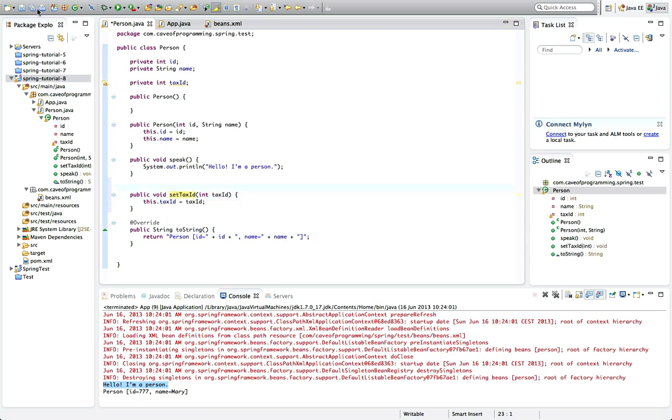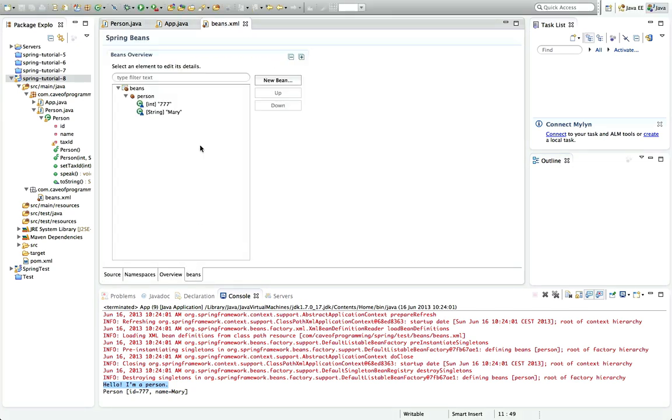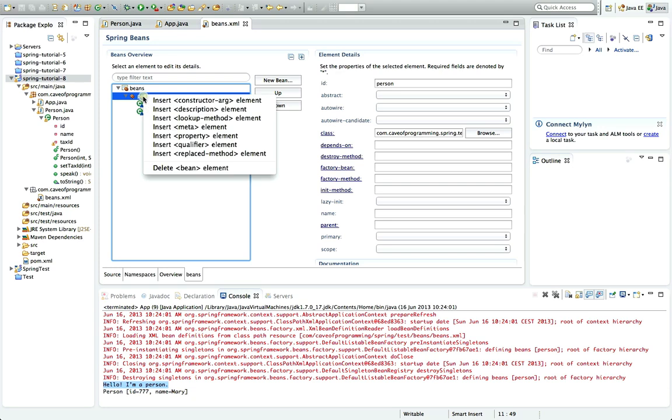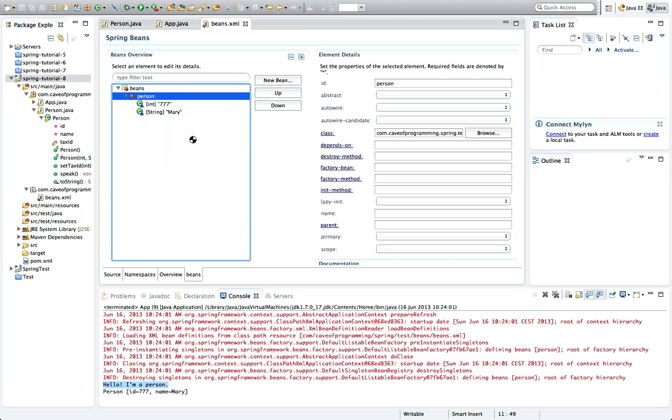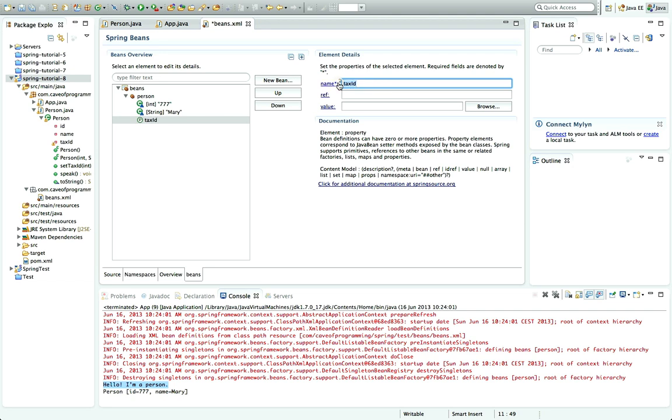So now if I go to the beans.xml, let's look at the GUI interface view of it. I'm going to right-click this person bean and go to Insert Property Element, and I'm going to give the name of this property. I'm going to make it taxID.